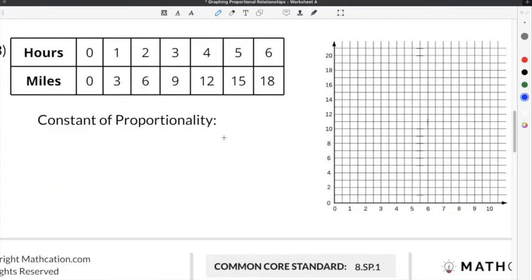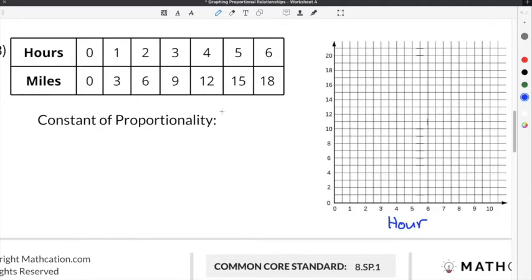The last problem we're going to complete on our graphing proportional relationships worksheet is number 3. The first step is to use our table to complete the proportional relationships graph. We're going to label hours on the x-axis and miles on the y-axis.